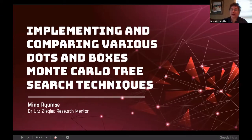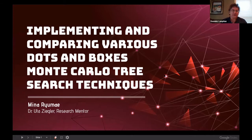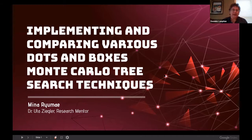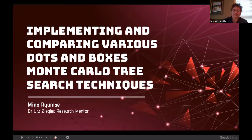Welcome to the session on number theory and computer science. Our first speaker of this session is Meena Raume, a student in collaboration with Dr. Uta Zeigler, and she's talking about implementing and comparing various Dots and Boxes Monte Carlo tree search techniques.